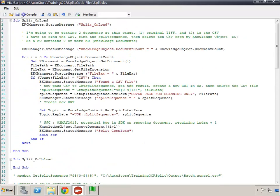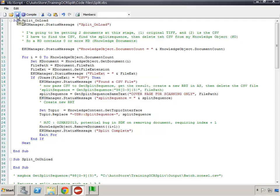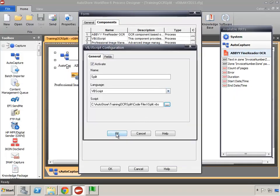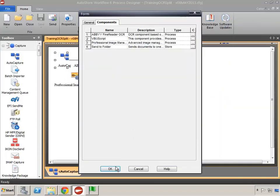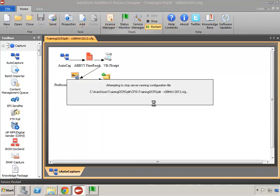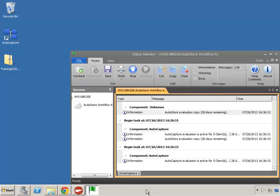With those changes made, I'm going to compile and make sure there are no errors, then save and restart the service.